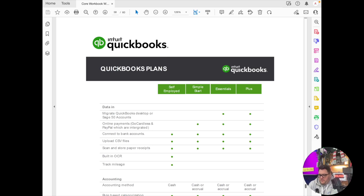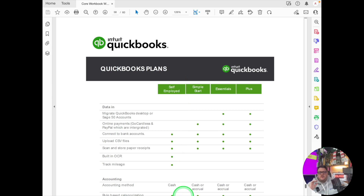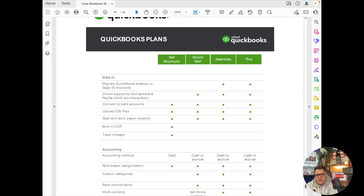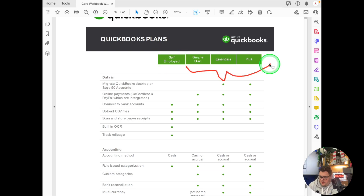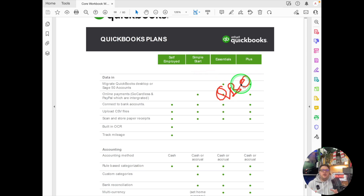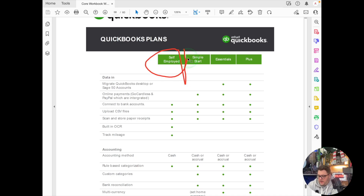Currently in the UK we have four different versions of QuickBooks. Think about it with a big line in the middle, because even though there are four options, there are really only two decisions to make and this decision is critical. You need to decide between QuickBooks Self-Employed, which is its own self-contained product, or QuickBooks Online, which is split into three different versions of the same product.